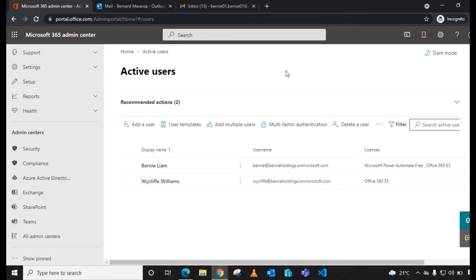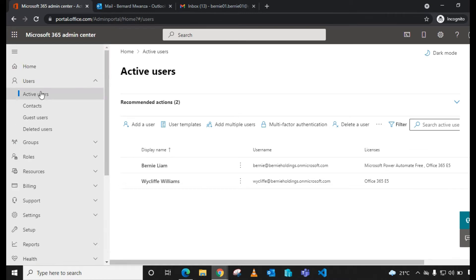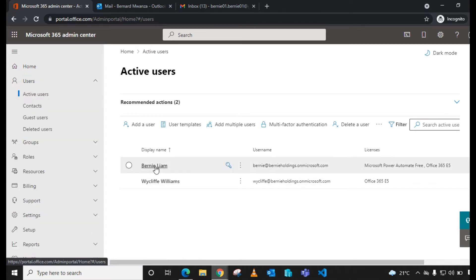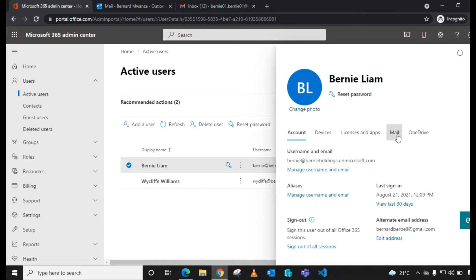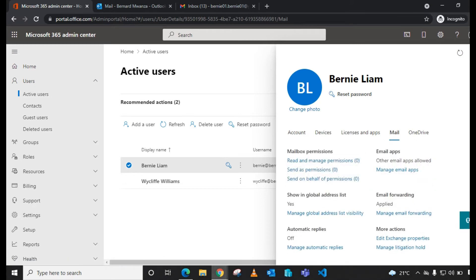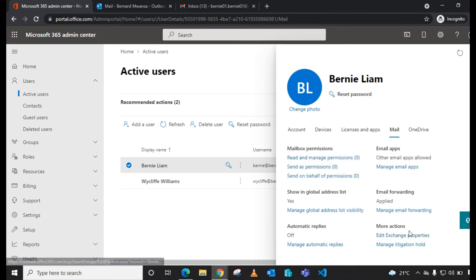Let me show you how to configure mail forwarding within Microsoft 365 for a specific user. First, you need to be logged in as the global administrator for your tenant. Then go to Users, select Active Users, select the user you want to configure, and on the flyout select Mail, then scroll down to Email Forwarding and select Manage Email Forwarding.